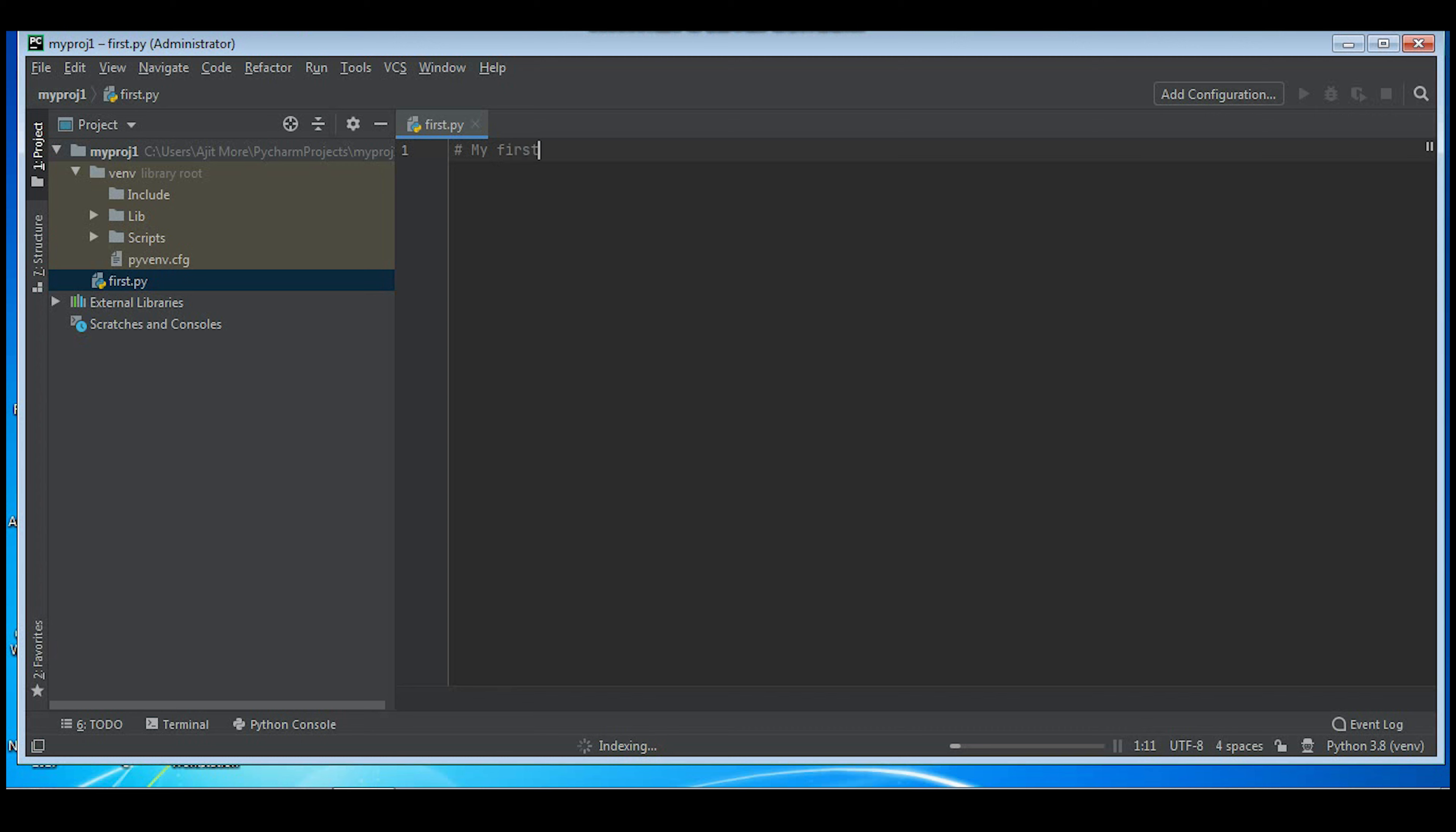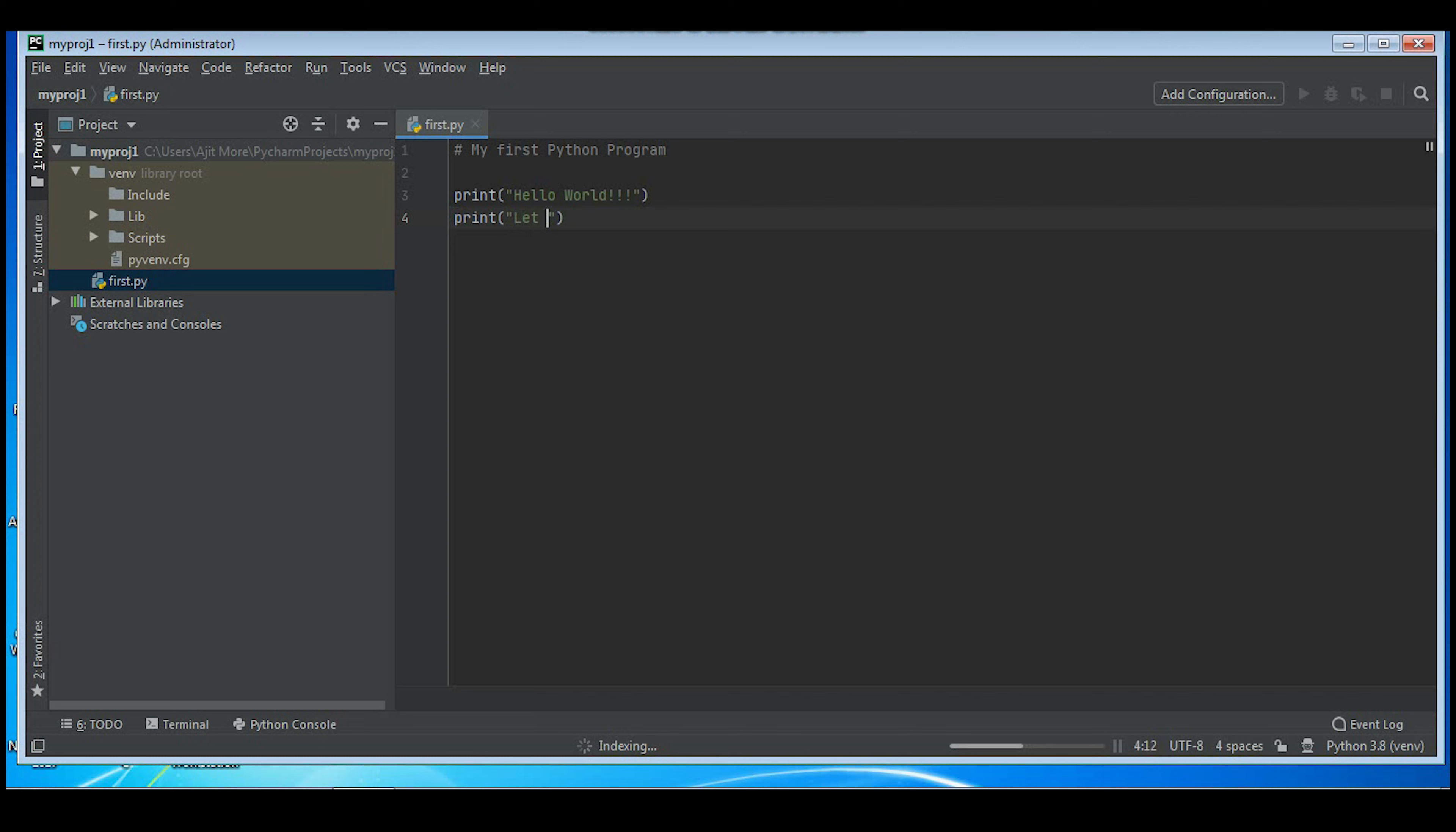I'll type a comment. Then I have given some print statements.